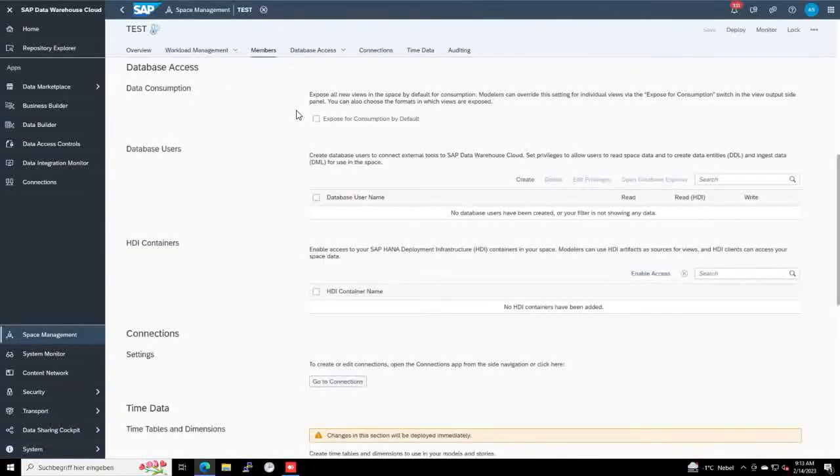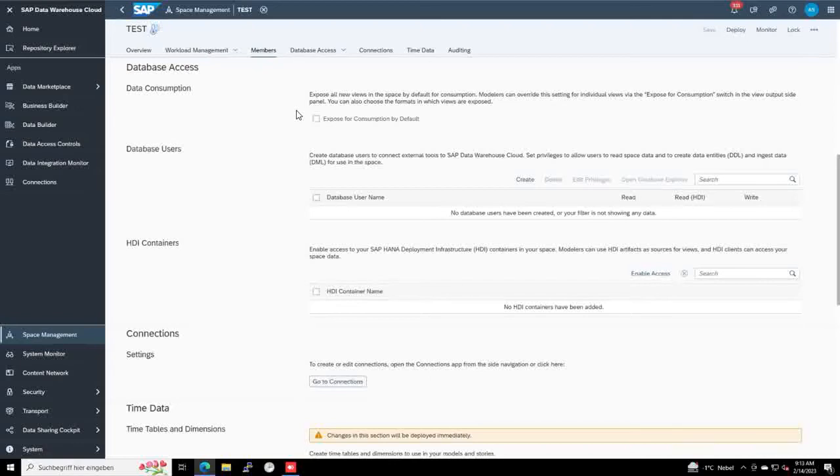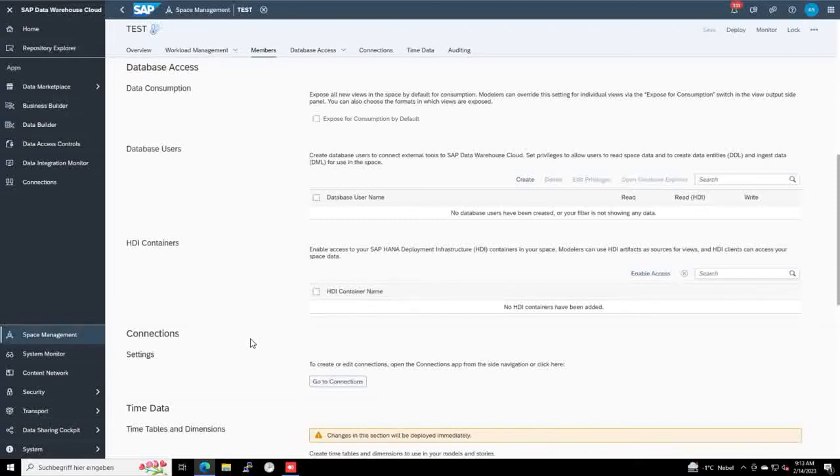An additional setting is needed. We need a database user to access a specific space under the Data Warehouse Cloud. For that, you can go to Space Management and select the space where you would like to create the database user.